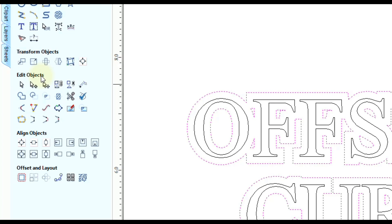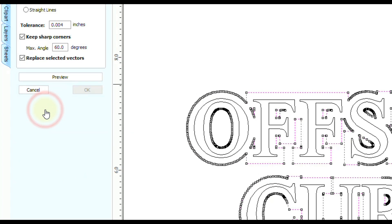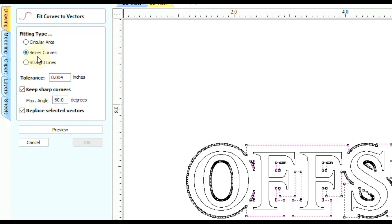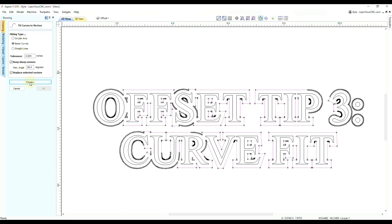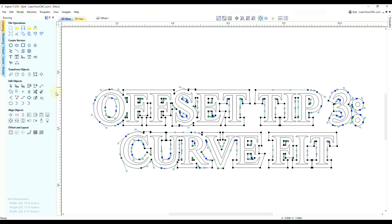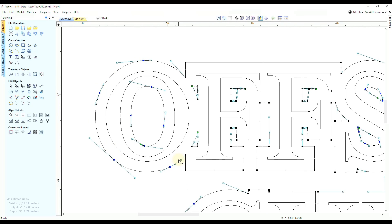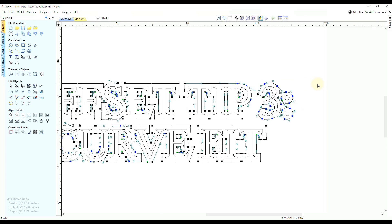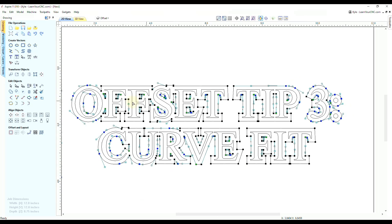In the Edit Objects section, go to the Curve Fit tool. It will show all nodes on screen. Switch to Bezier curves, keep sharp corners, and enable 'Replace Selected Vectors.' This will convert everything into smooth curves and replace the lines. Click Preview and you'll see nice clean vectors with minimal nodes. Click OK, then press N to check the nodes — there are now just a couple of smooth points, which speeds up tool paths by reducing the data to process.